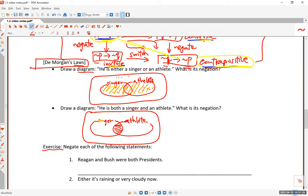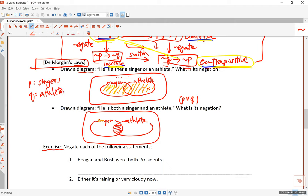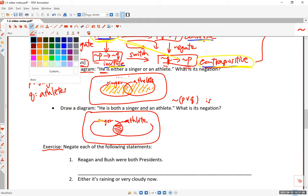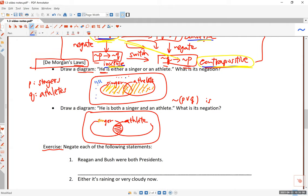If p represents singers and q represents athletes, then p OR q describes 'he is either a singer or an athlete.' The negation of this covers all the people outside that region — those who are not singers and are also not athletes. So the negation of p OR q is the negation of p AND the negation of q.